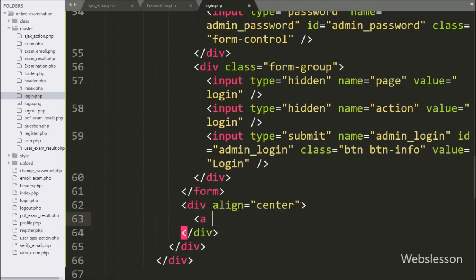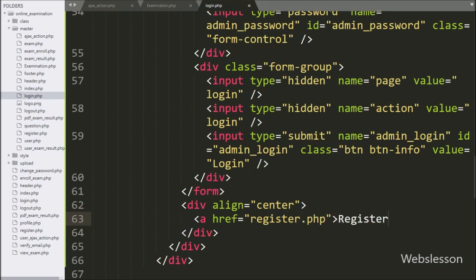Below this form we write an anchor tag with href equal to register.php with anchor text 'Register'. By clicking on this link, the page will redirect to the register form.